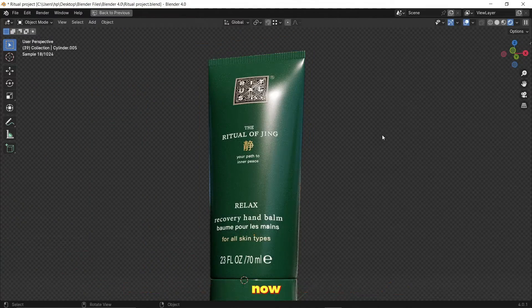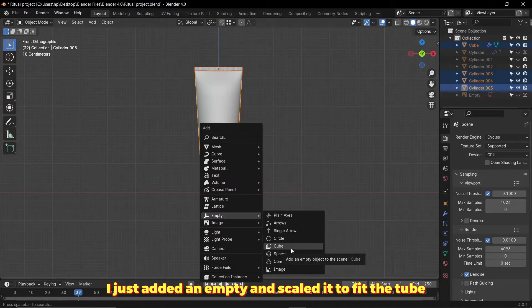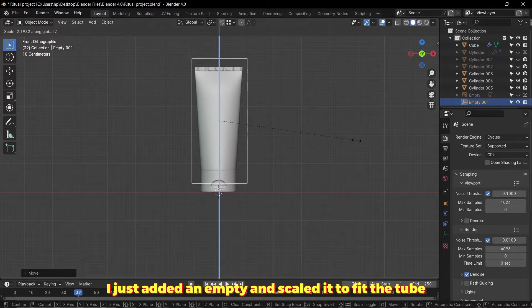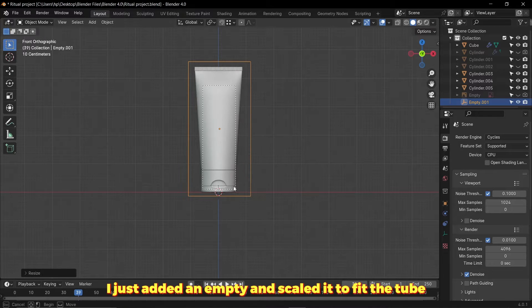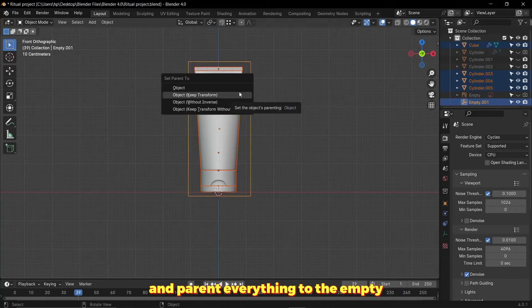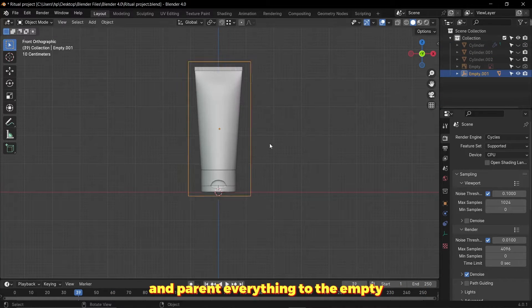Now I just added an empty and scaled it to fit the tube and parented everything to the empty.